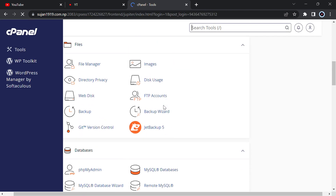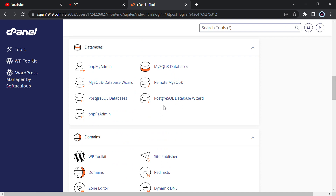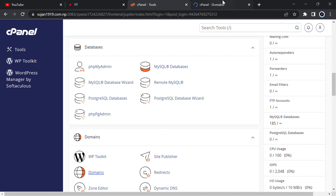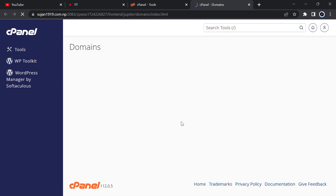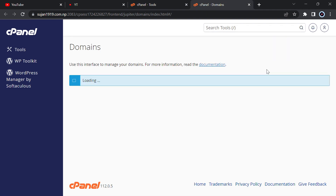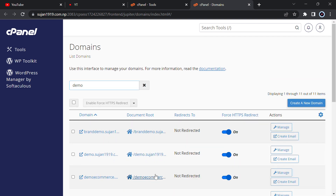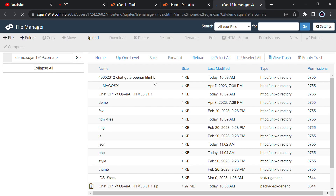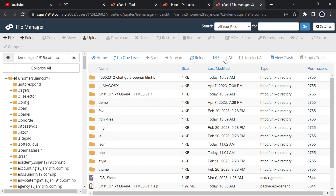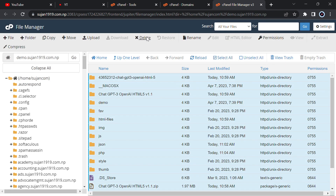In cPanel, scroll down and go to your domain section. You need to create a subdomain or you can upload it to your main domain also. Let me show you how to upload to a subdomain. I have already created a subdomain called 'demo dot' and there is already a previous folder there, so I will just delete everything.